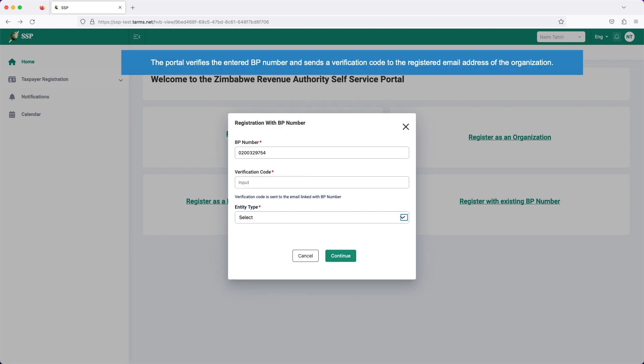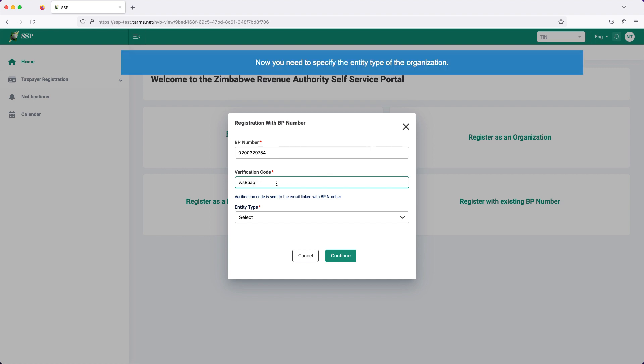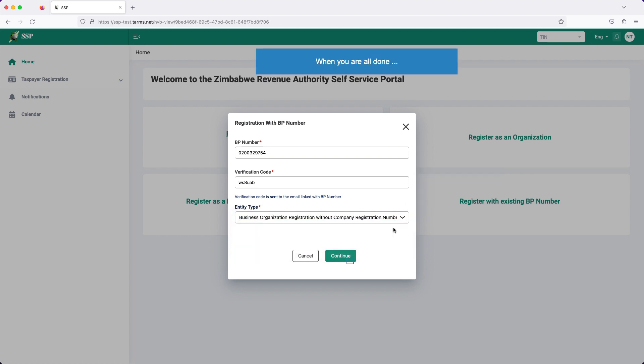The portal verifies the entered BP number and sends a verification code to the registered email address of the organization. Click upon verification code text box. Type the verification code. Now you need to specify the entity type of the organization. Click on entity type text box and select the correct option from the drop-down menu. When you are all done, click continue.